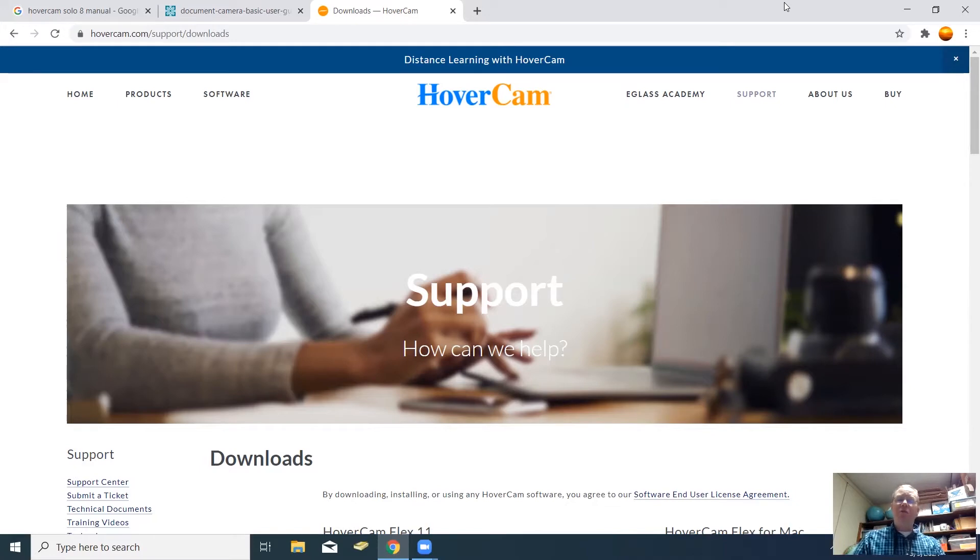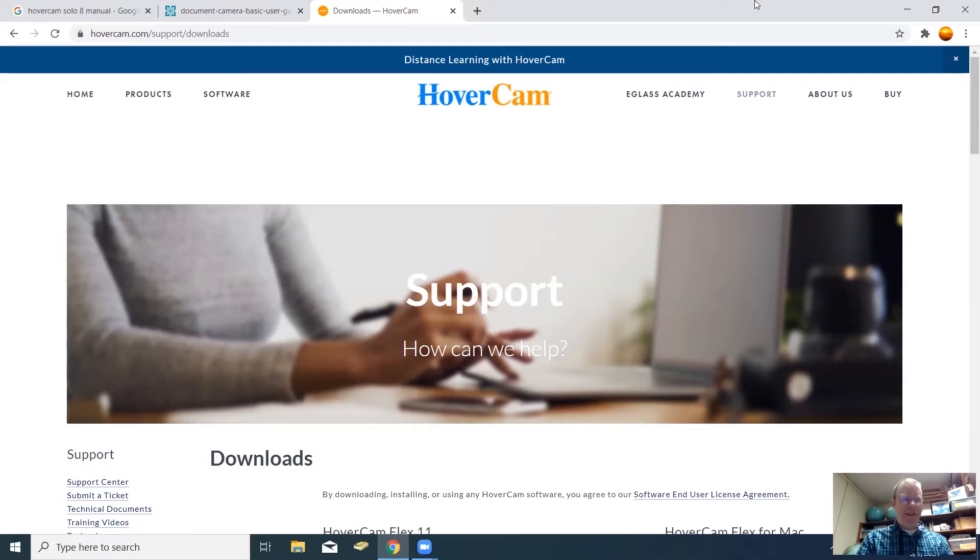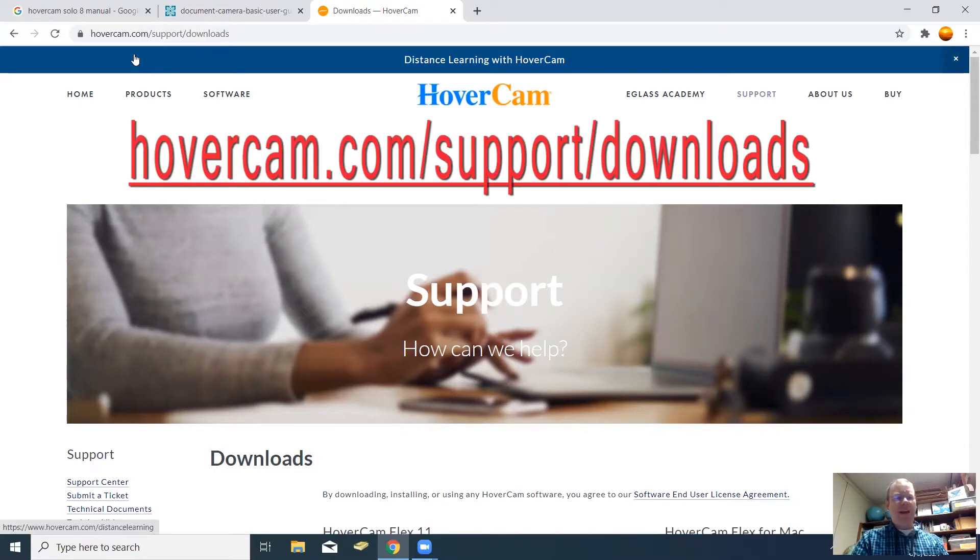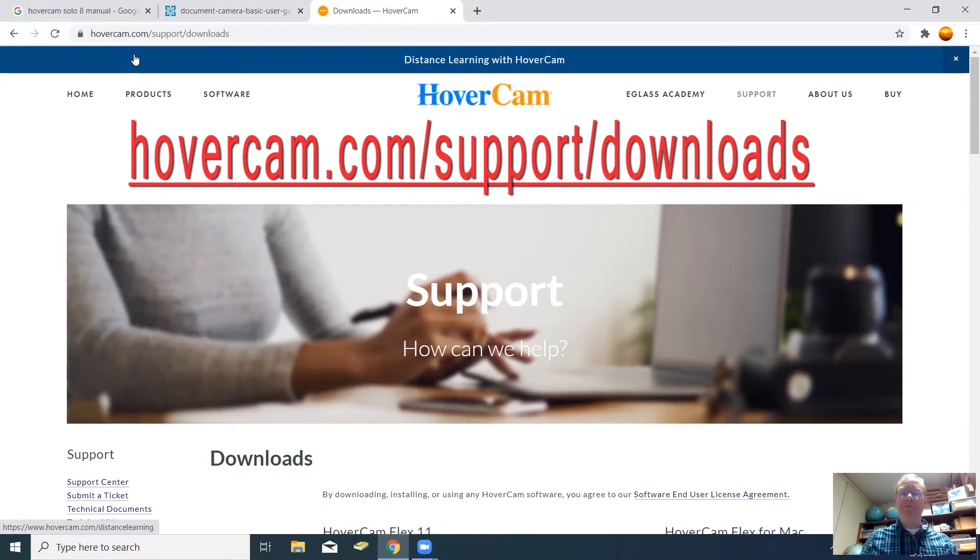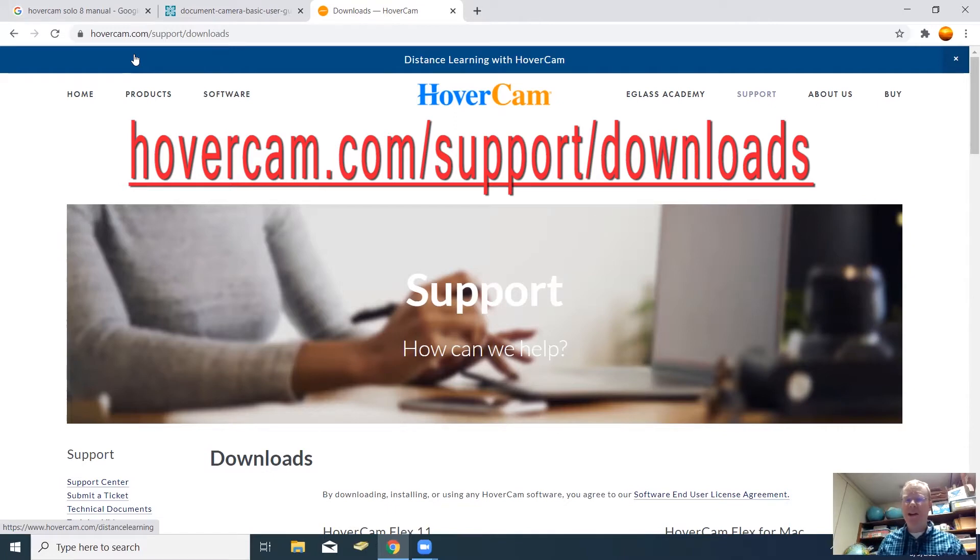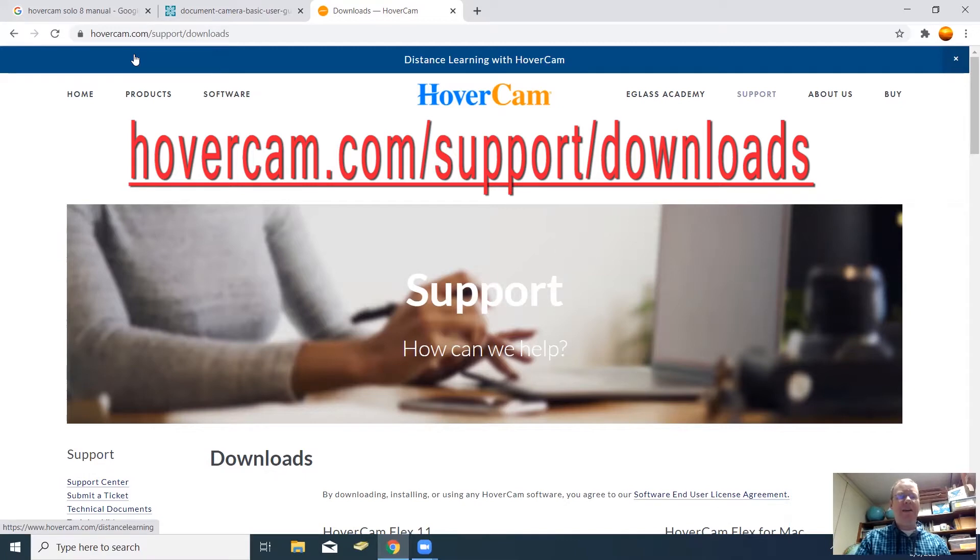First off, go to the Hovercam website. If you look up here at the top of the screen, it is hovercam.com/support/downloads. Now, that's the absolute quickest way to get you to the screen where the downloads are.